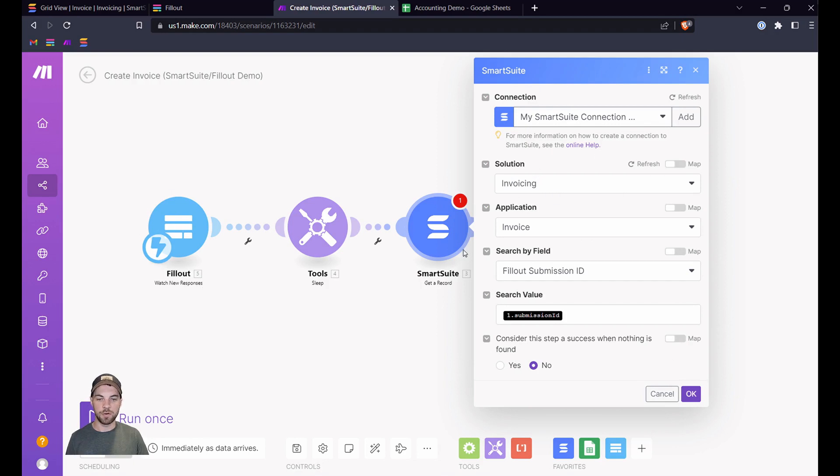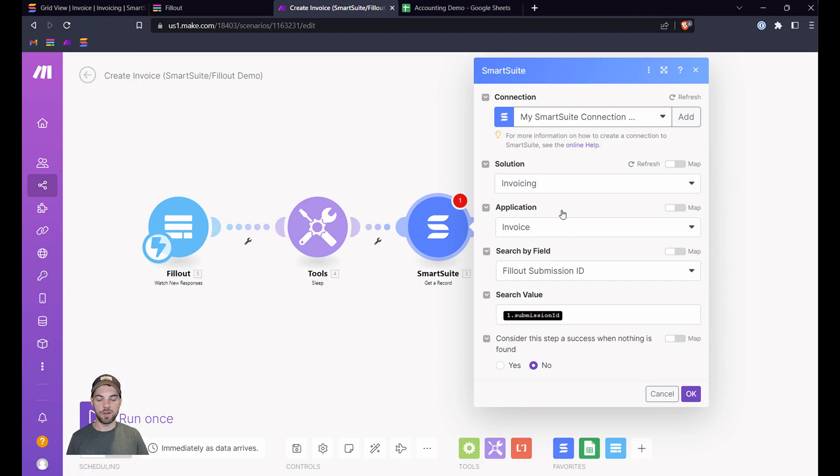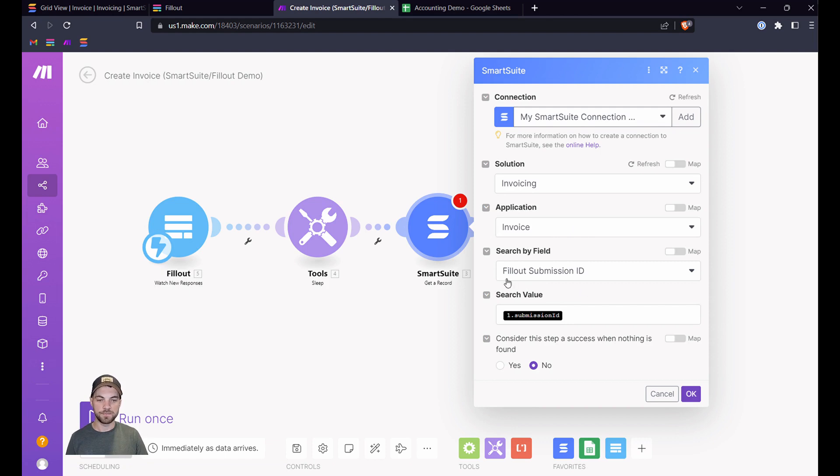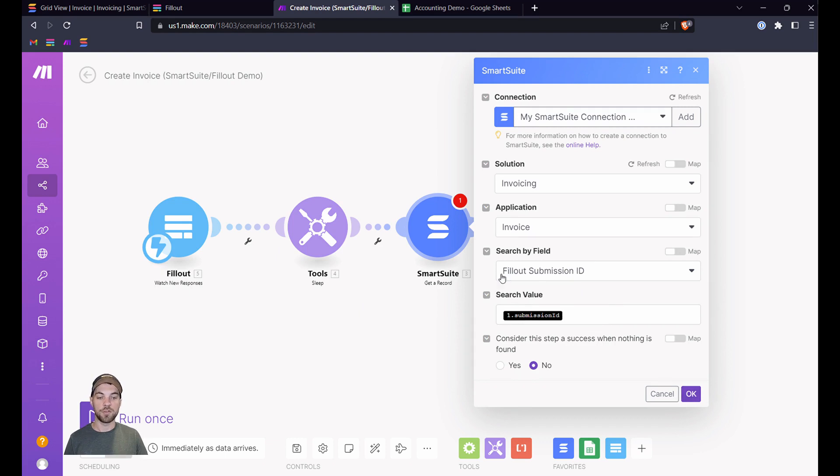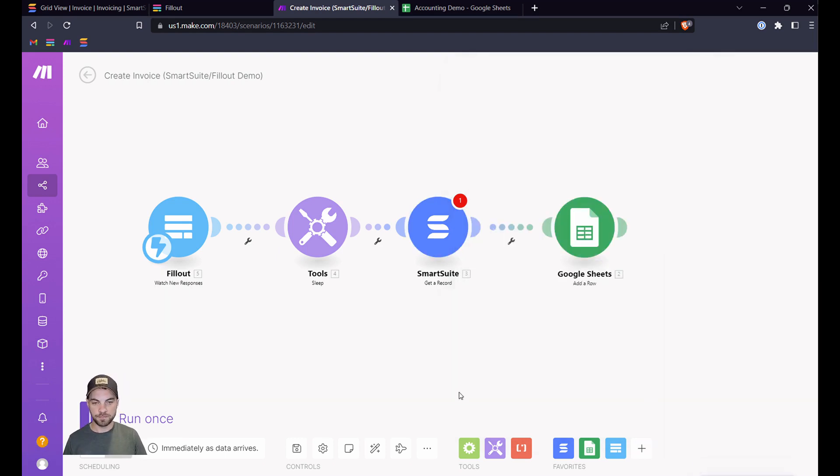So we have to make the SmartSuite connection very similar to what I just showed you. It's pretty straightforward. So we're going to get a record. That's going to be the module we need from the Invoicing and Invoice. So again, depending on where you have yours saved. And we're going to search by Fillout submission ID because we're going to pass that data through to Fillout. And we're going to search for that value there. We're going to pass that data from Fillout into SmartSuite.